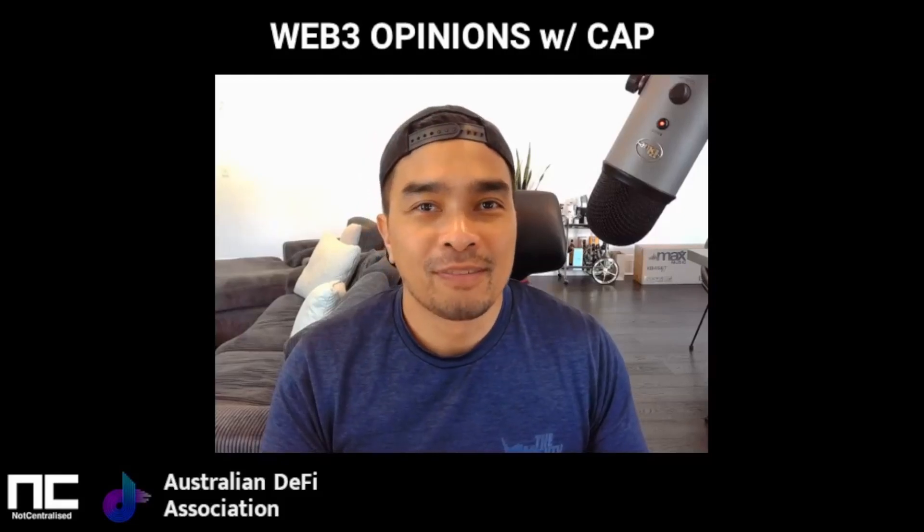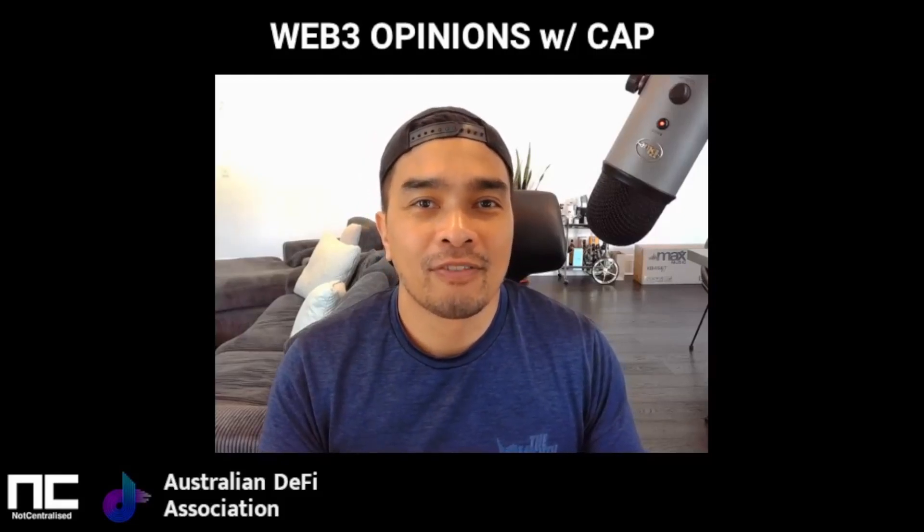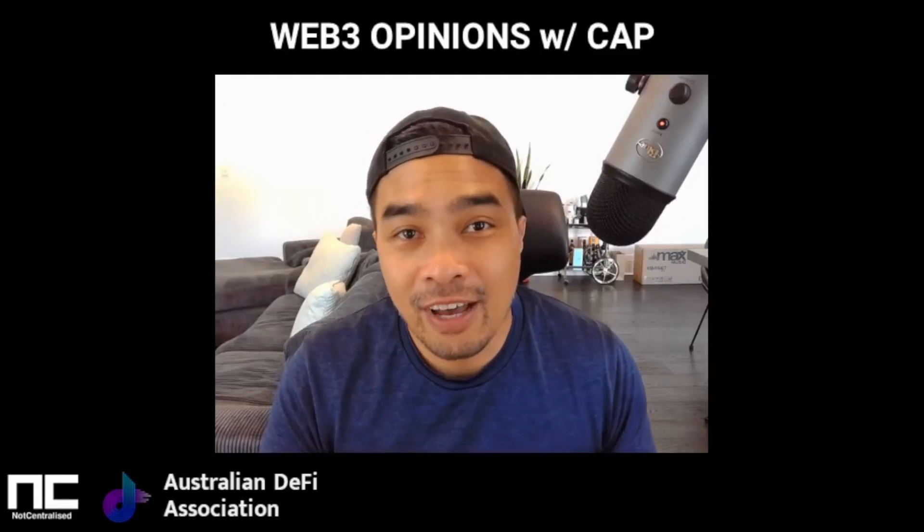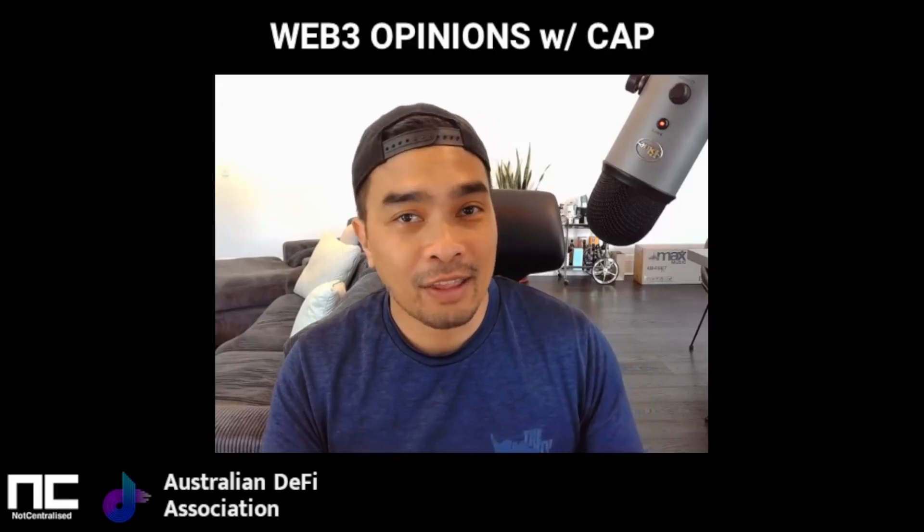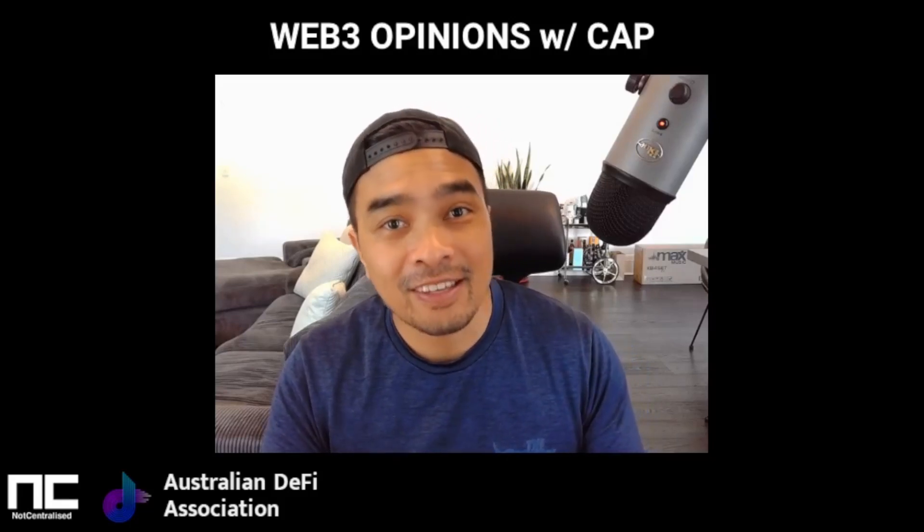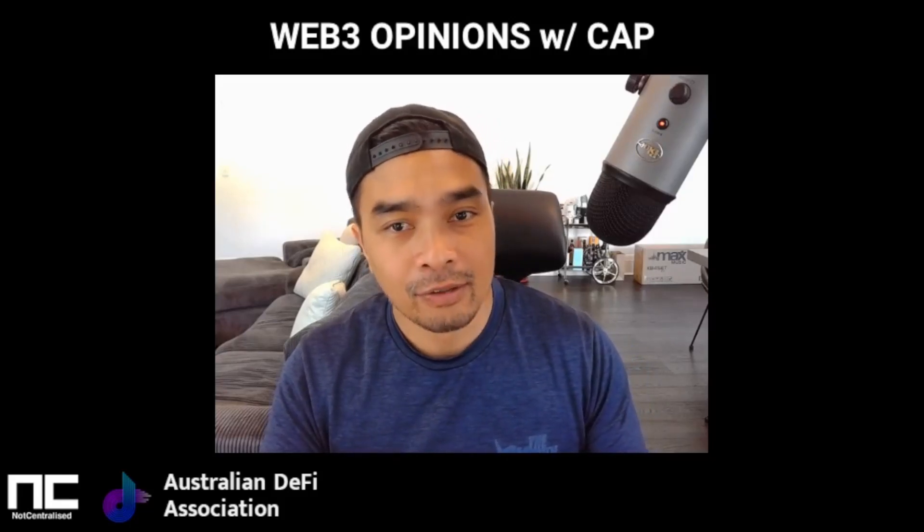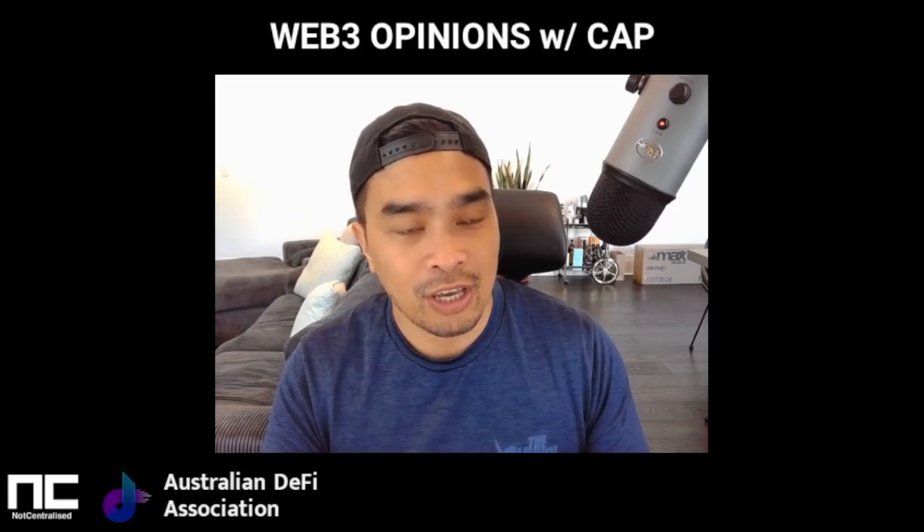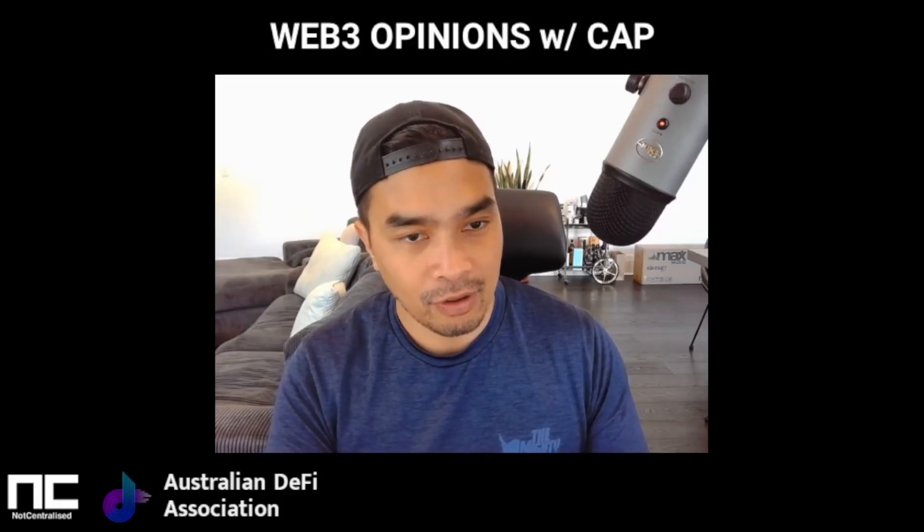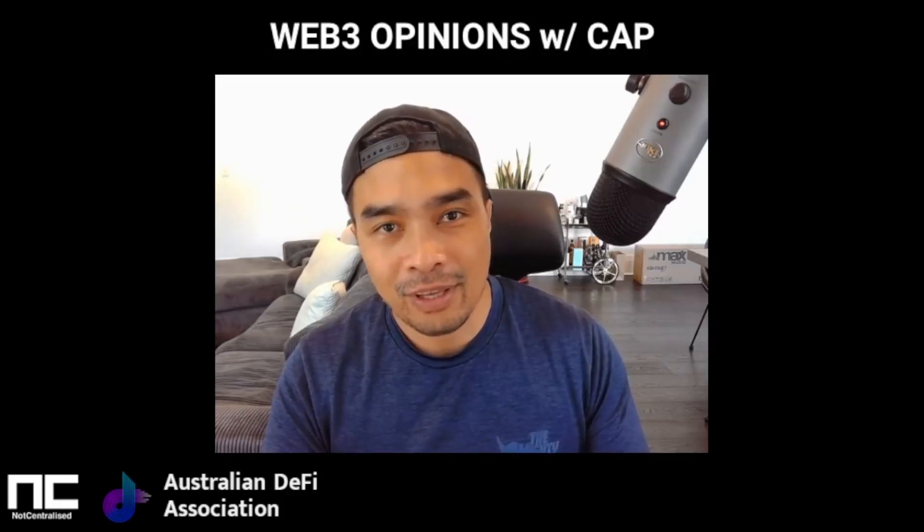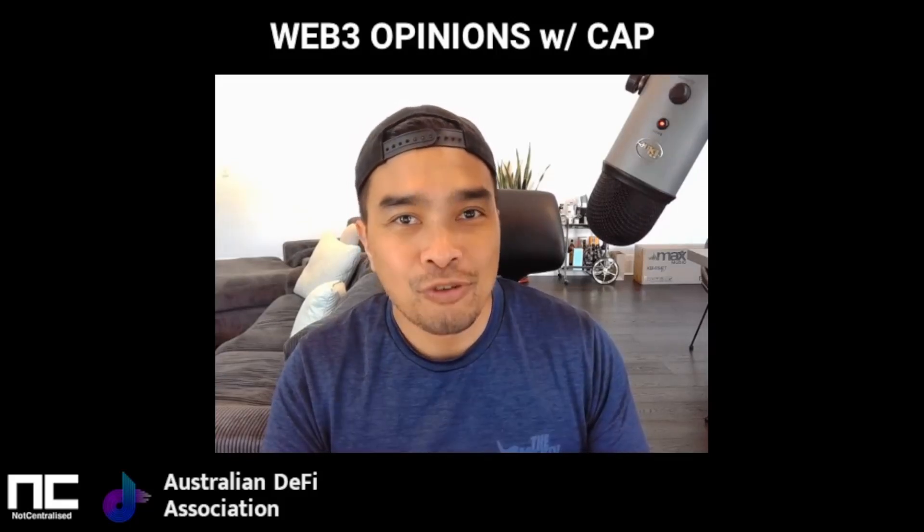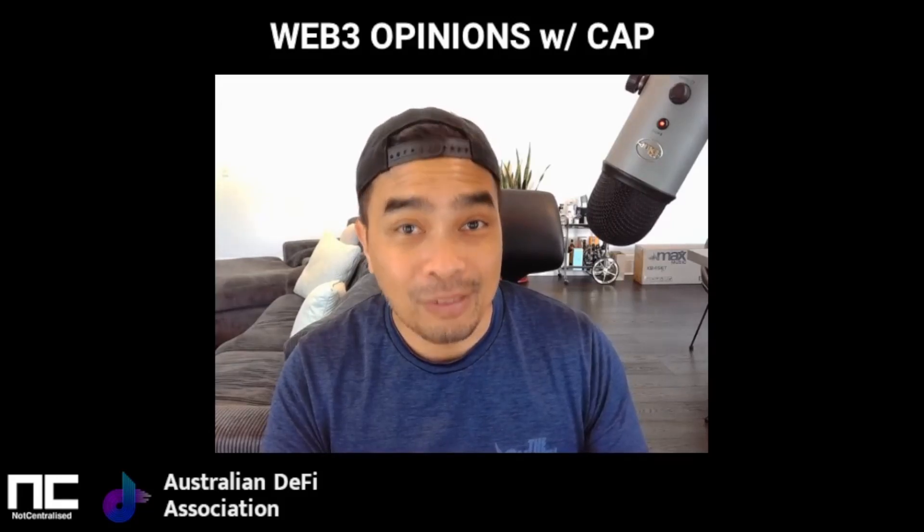Hey folks, it's Mark here, aka Captain DeFi from AusDefi and Not Centralized, just another Web3 opinions thing here. We're going to go to an article that was in the Chainsaw, and if you guys don't know about the Chainsaw, it is a new publication that's all about Web3 and it is local.